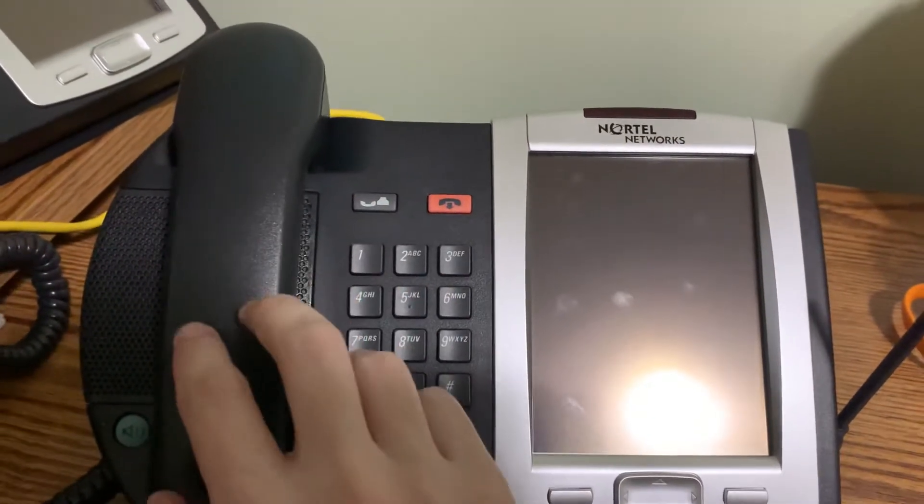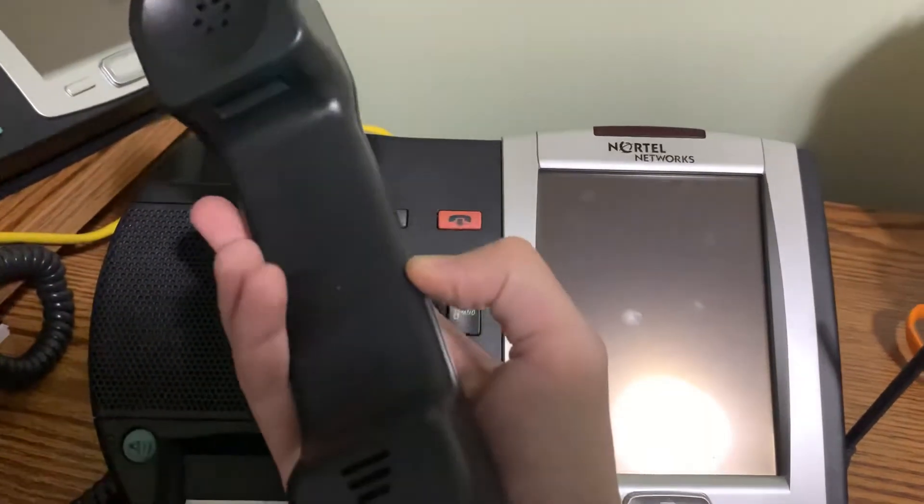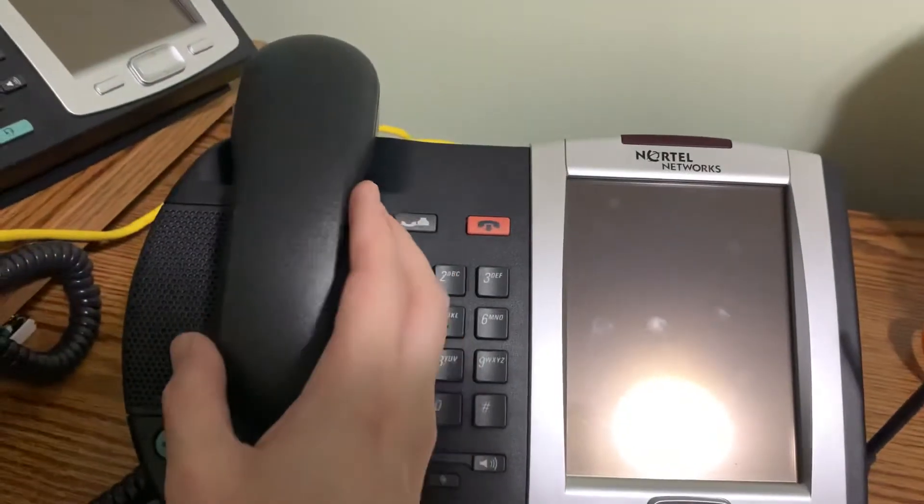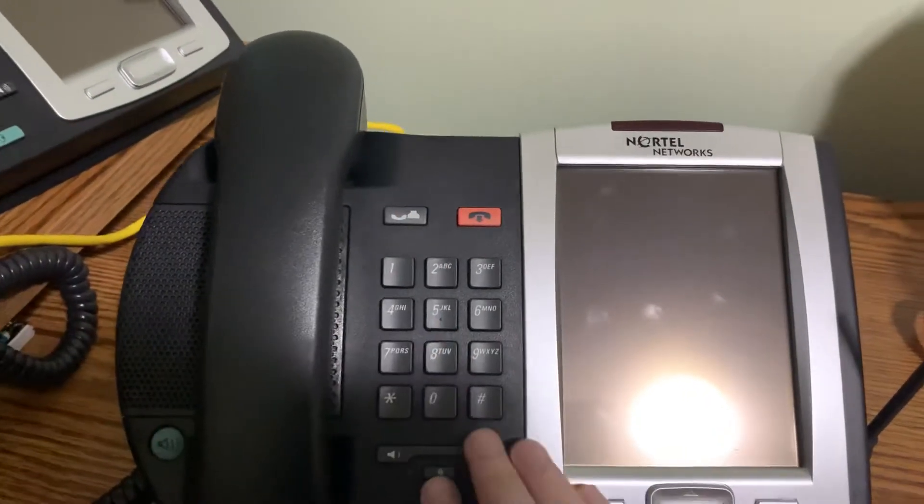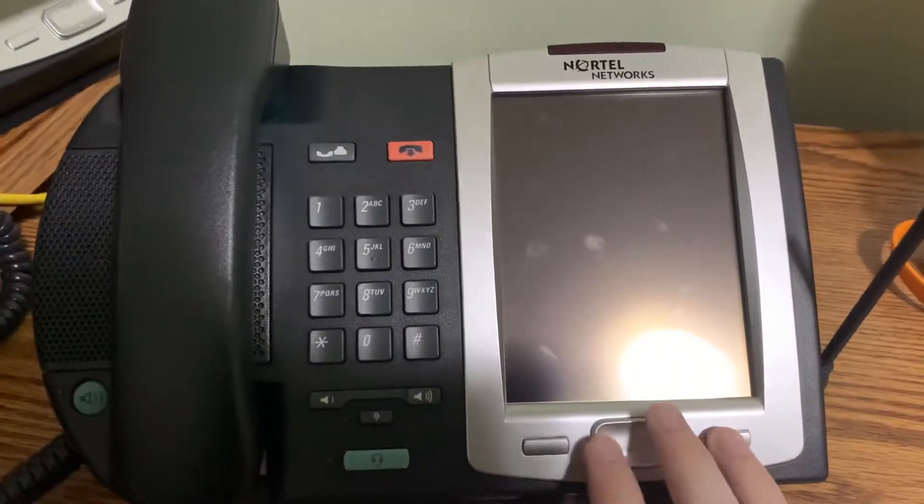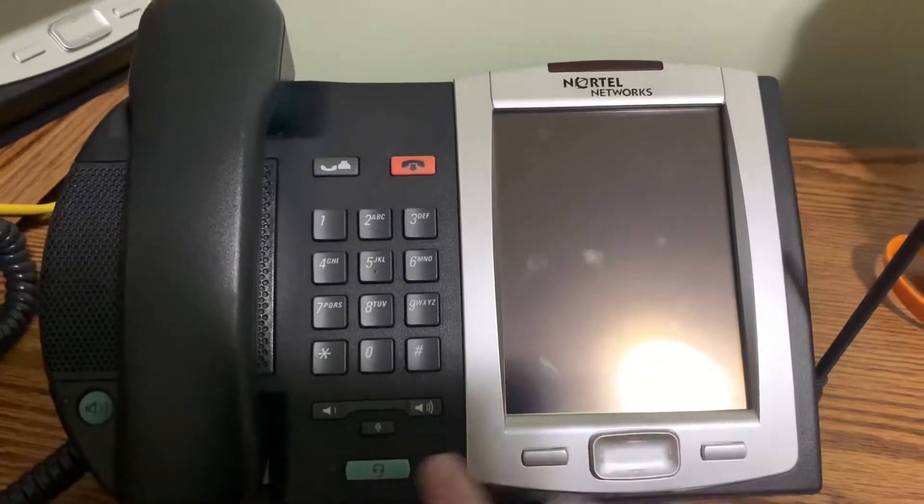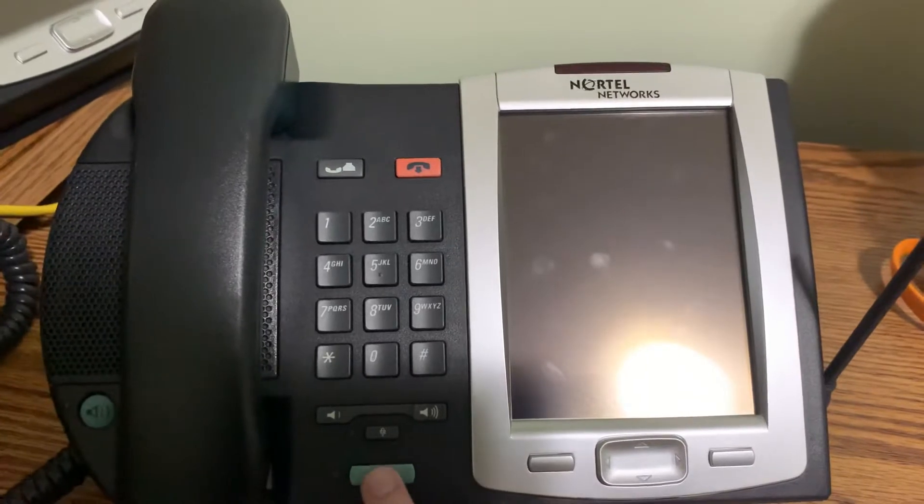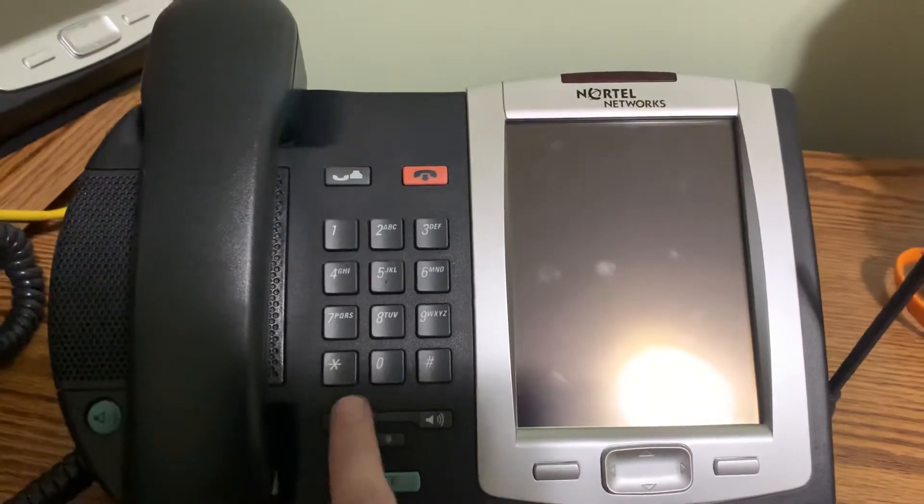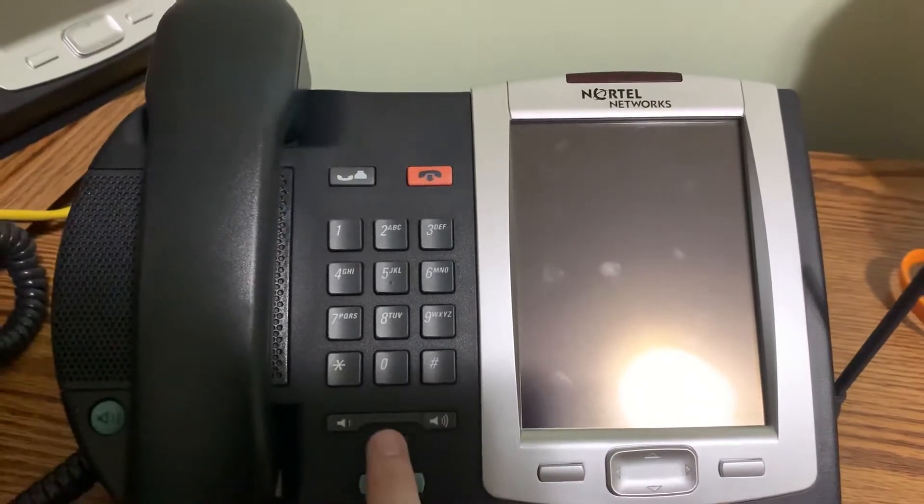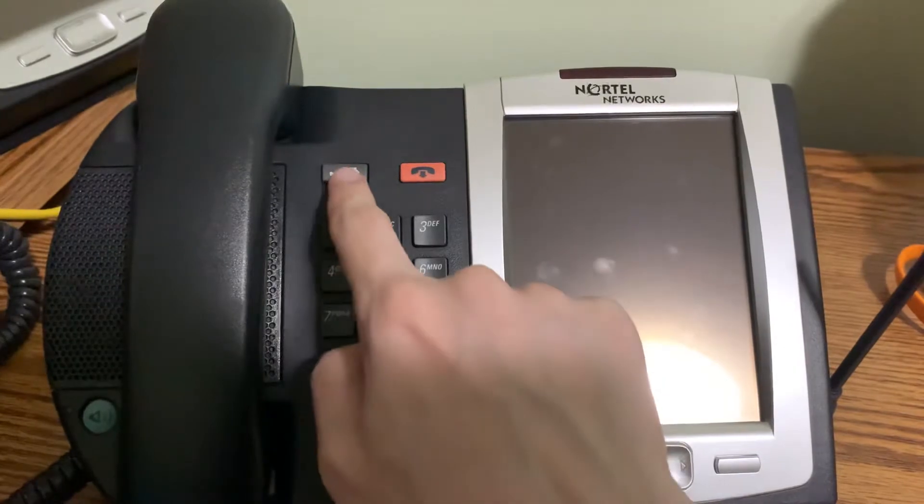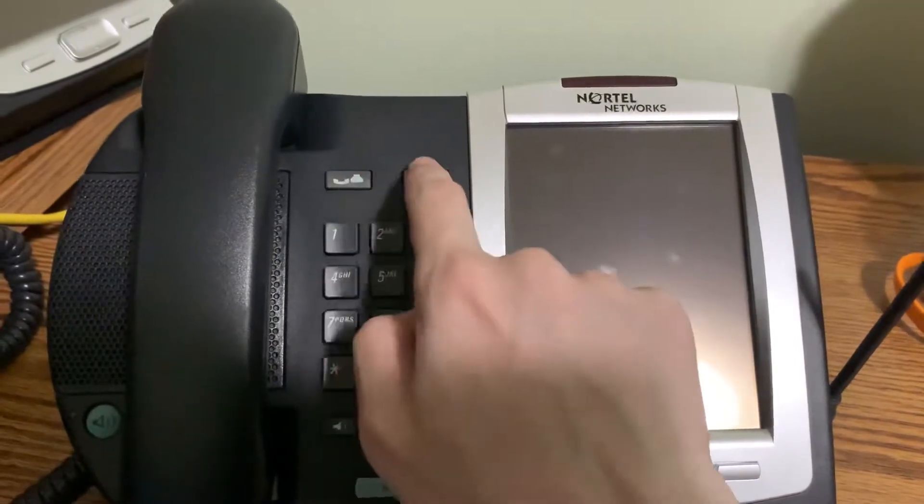Standard Nortel T series handset of course. And a few hardware buttons. You got some soft keys here, D-pad, headset, speakerphone, volume, mute, standard dial pad, hold, goodbye keys.